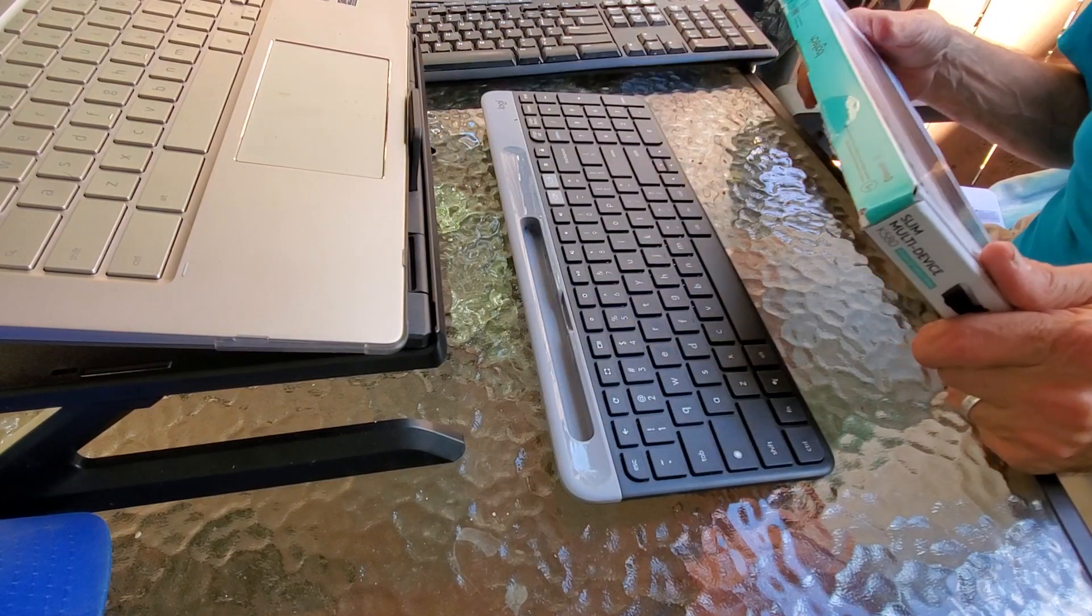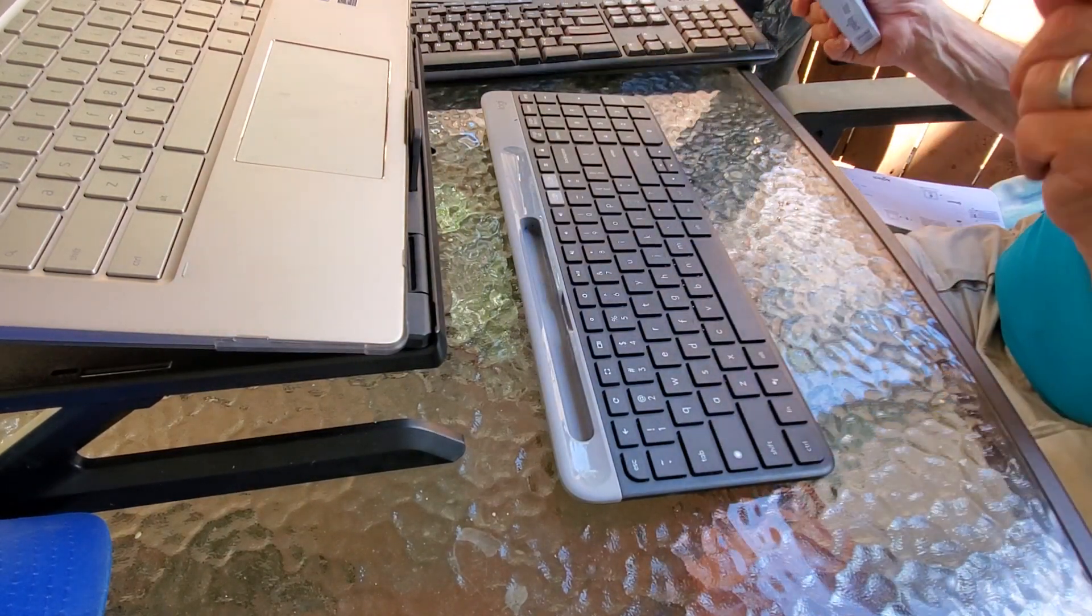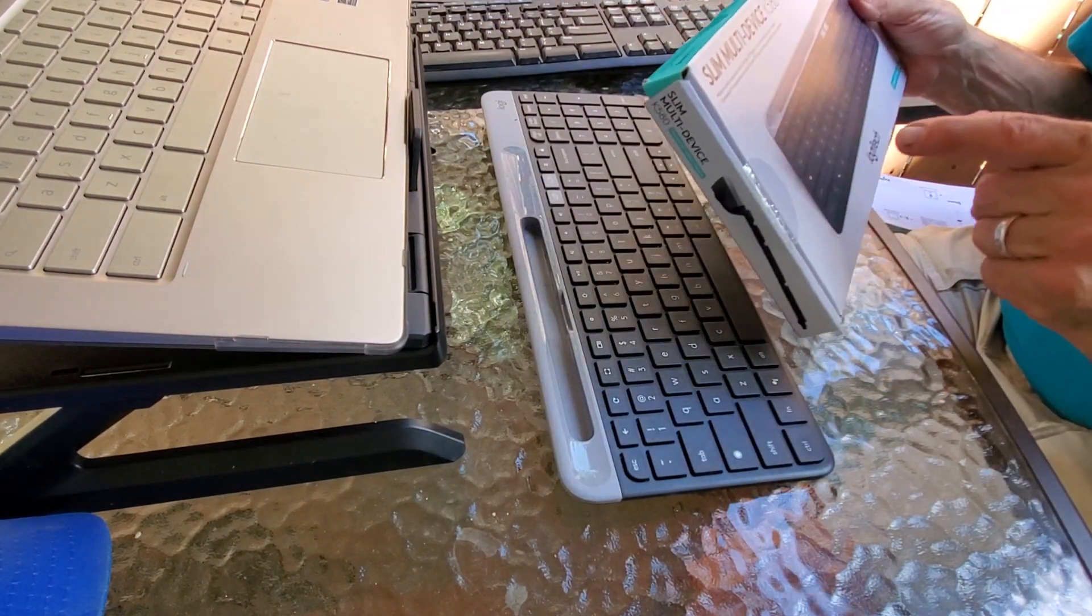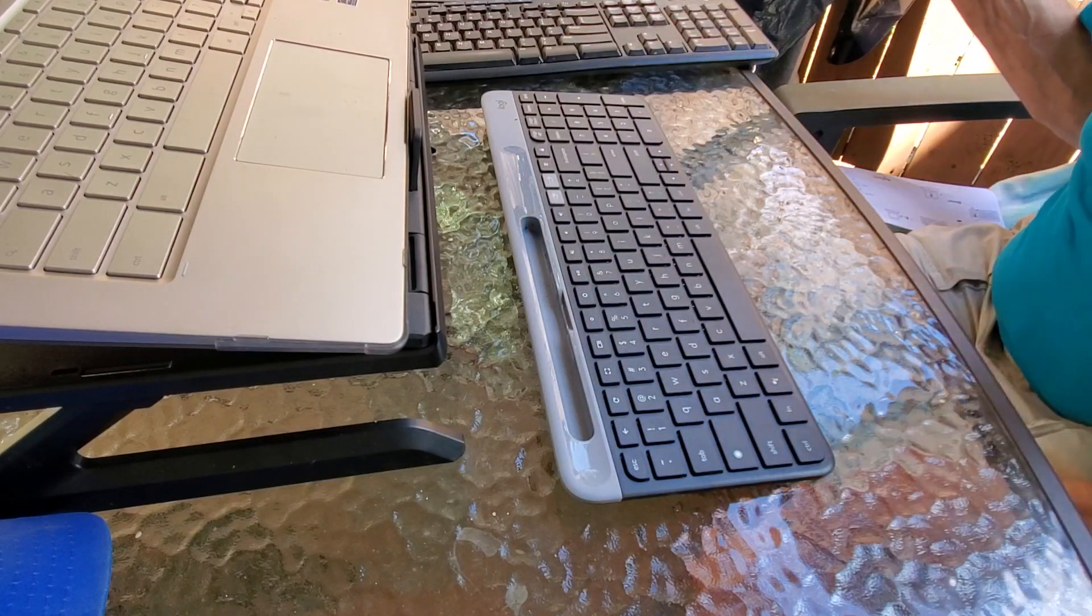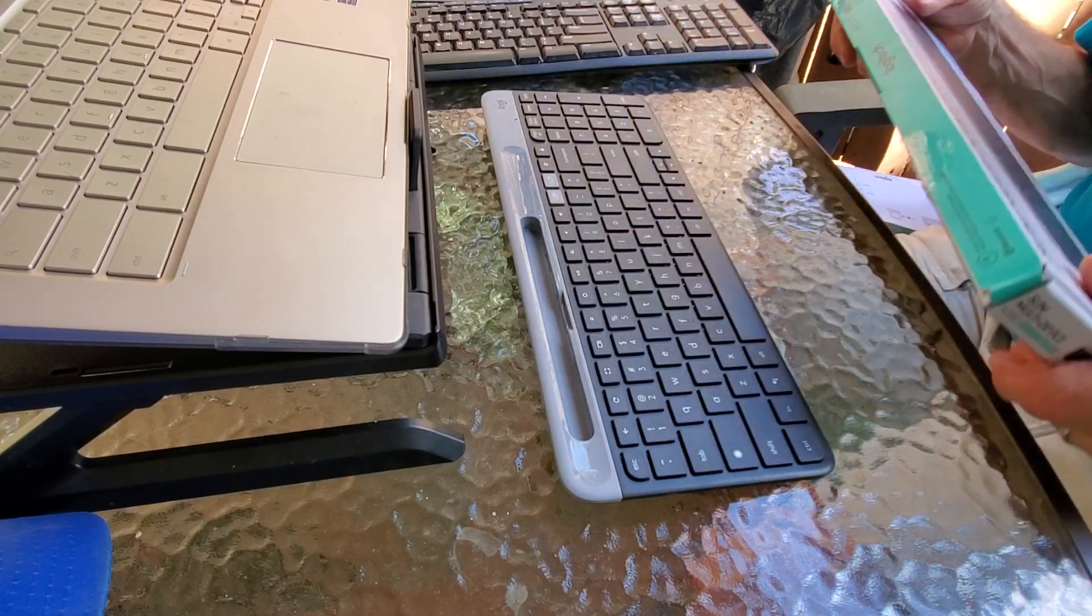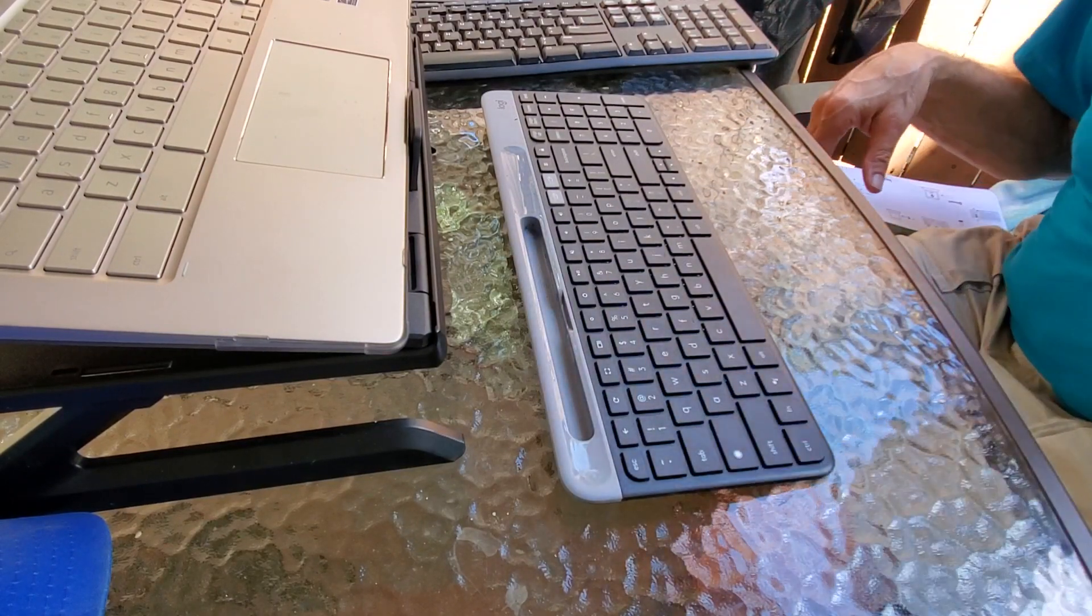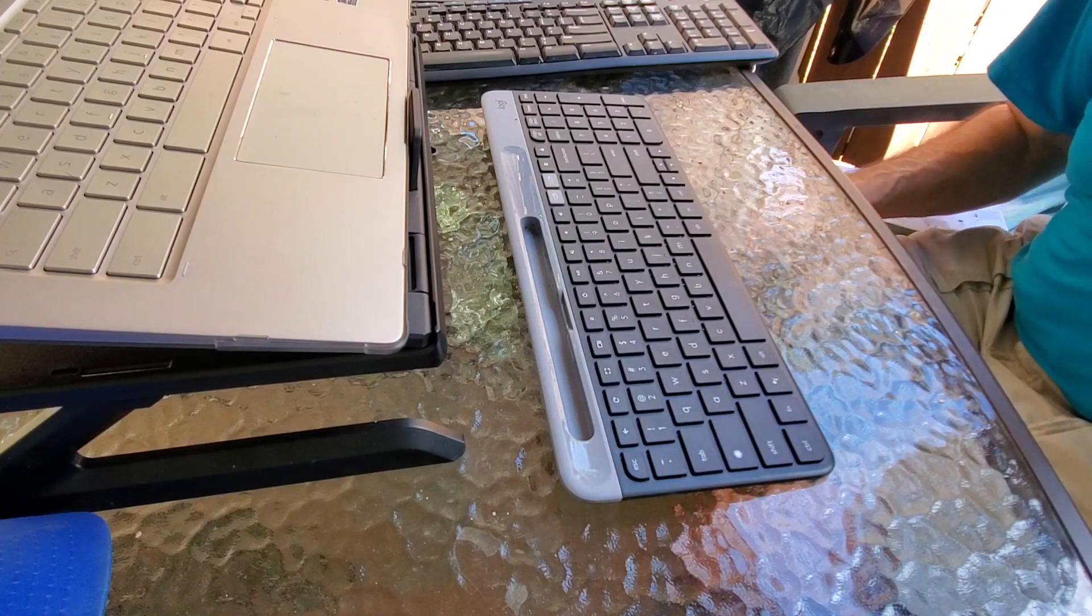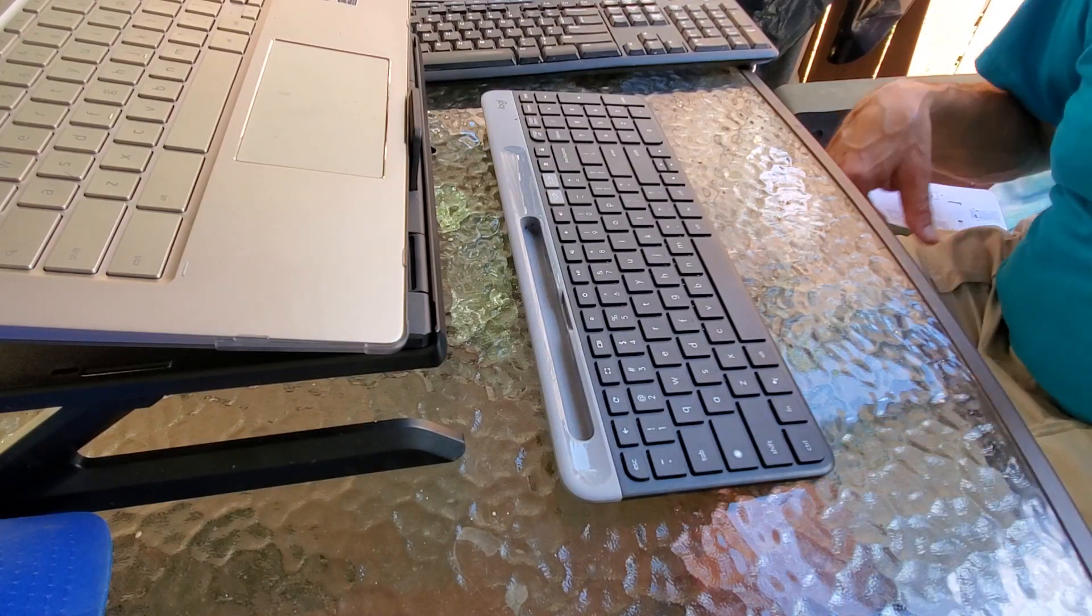I'm still getting used to it, believe it or not, because I keep trying to reach for the Chromebook to do certain functions. But I'm going to do a real quick review on this. I've used it for about two weeks now, maybe a week. It is really cool.